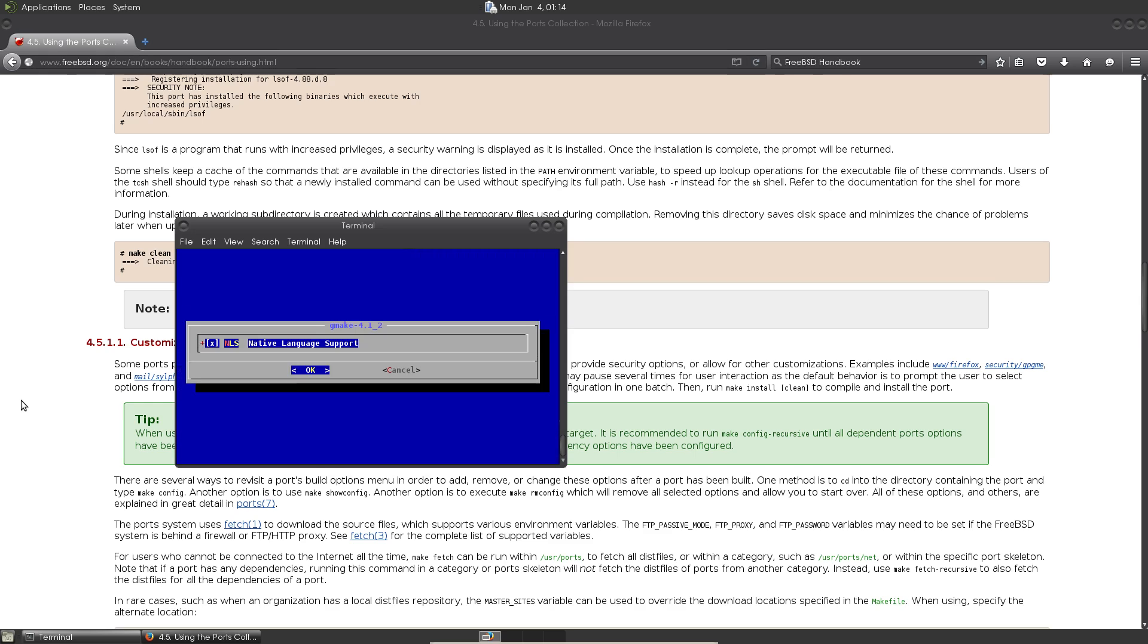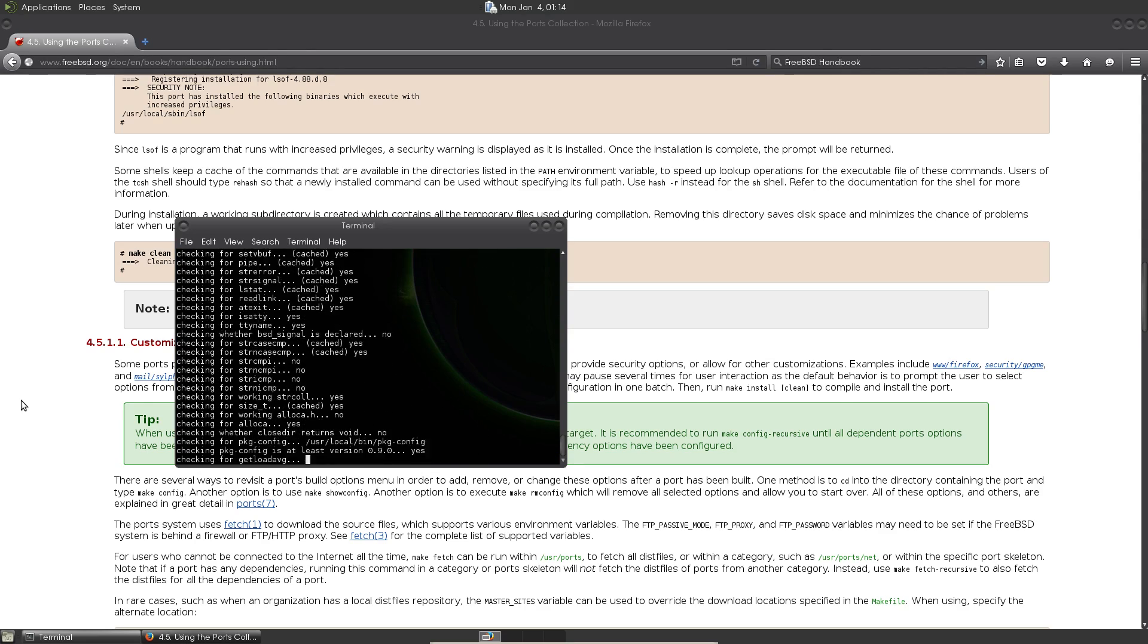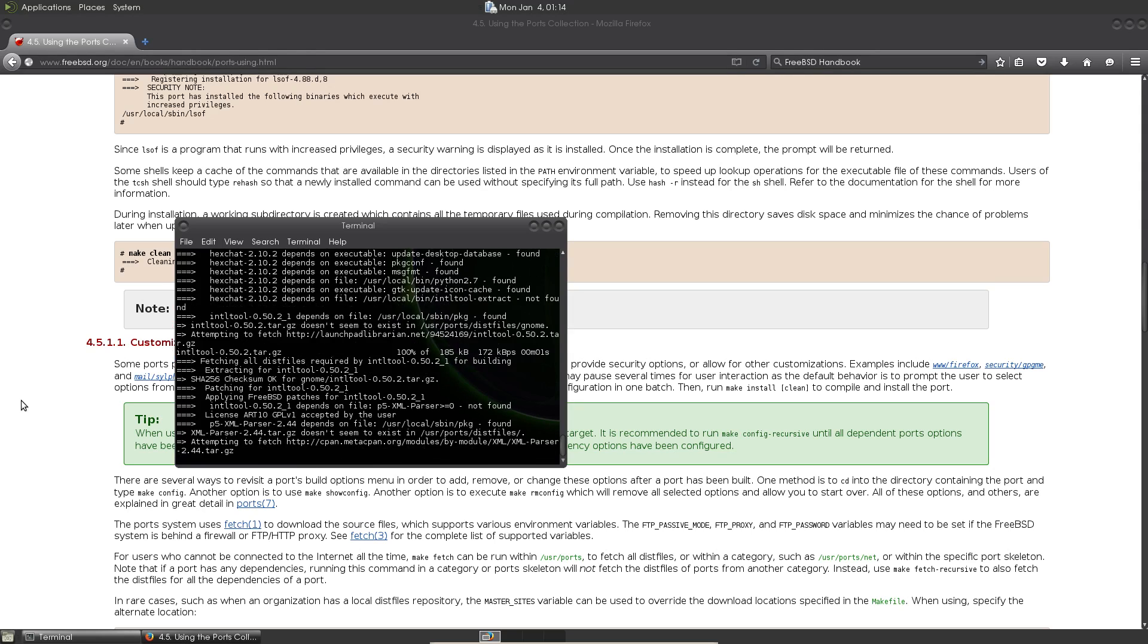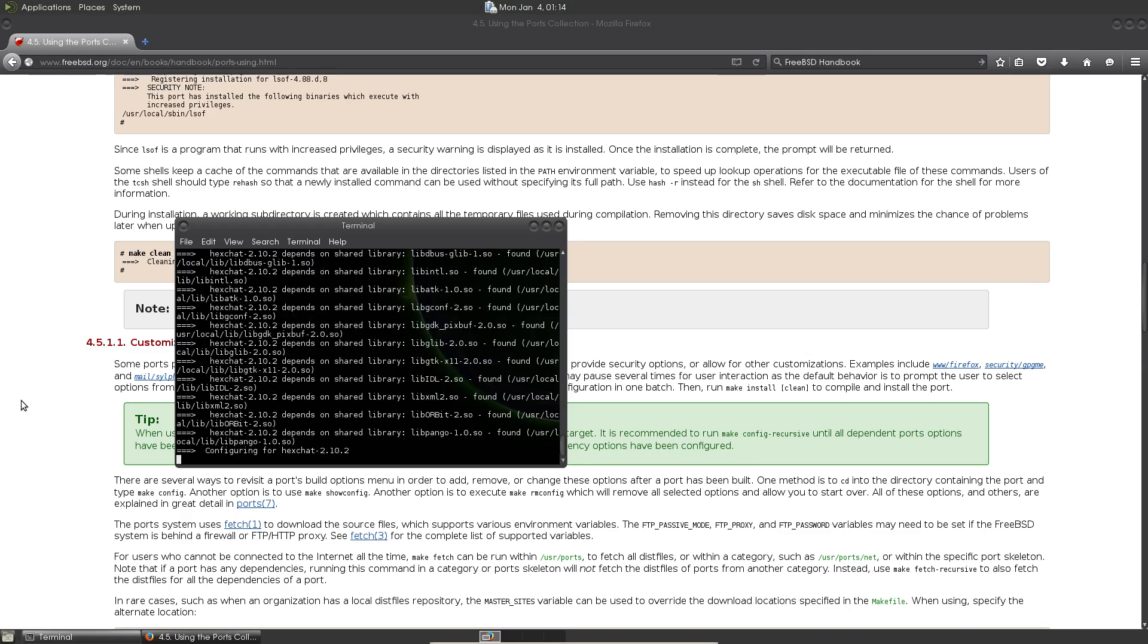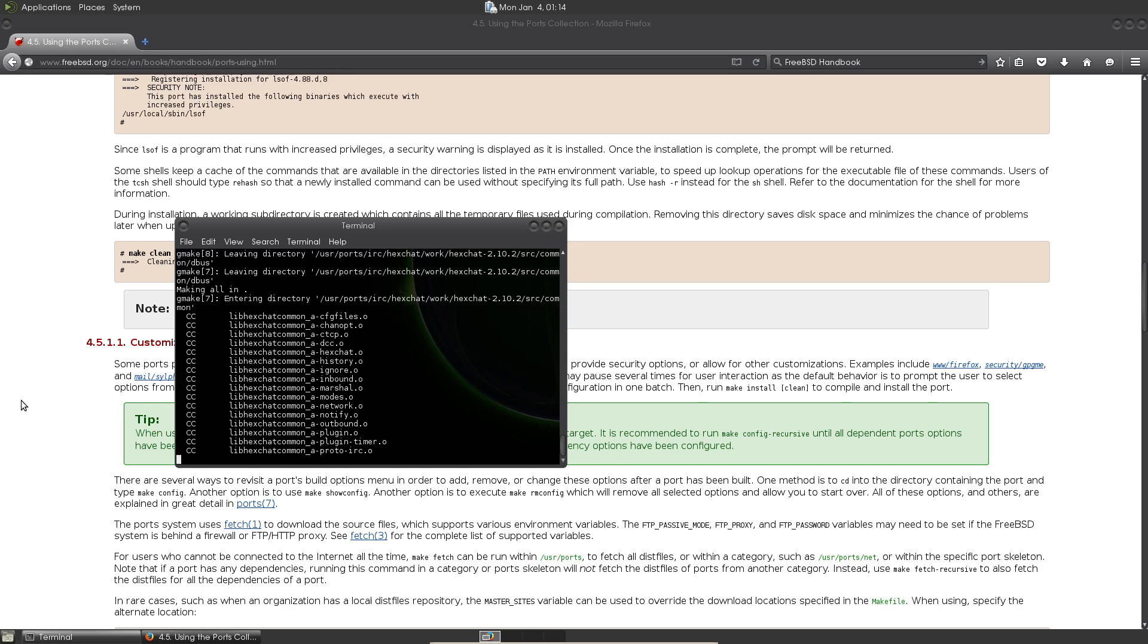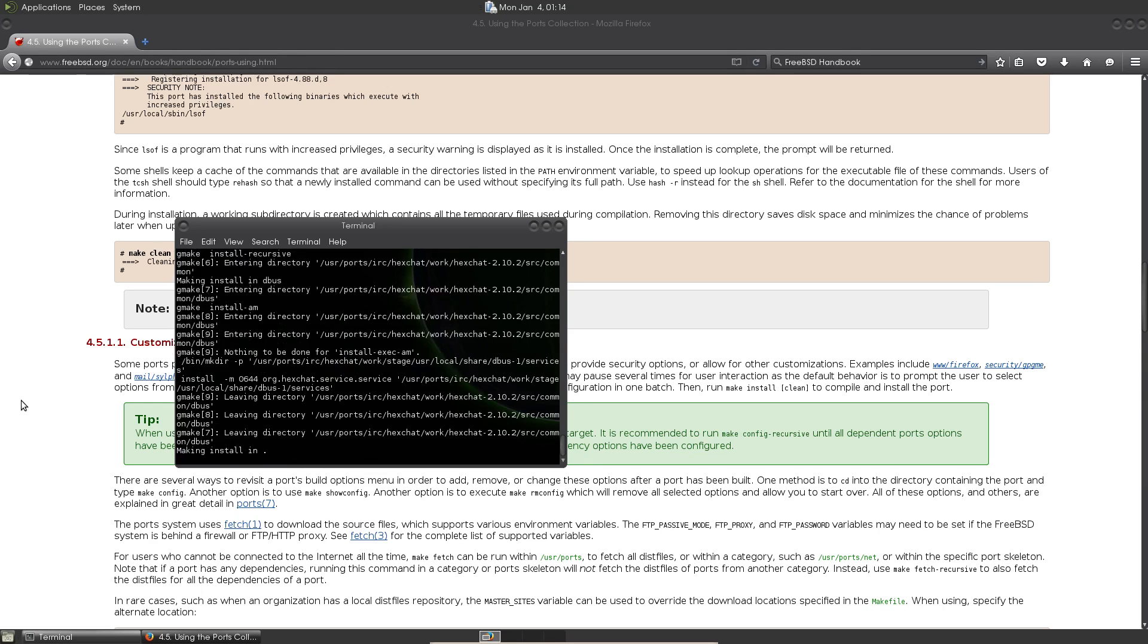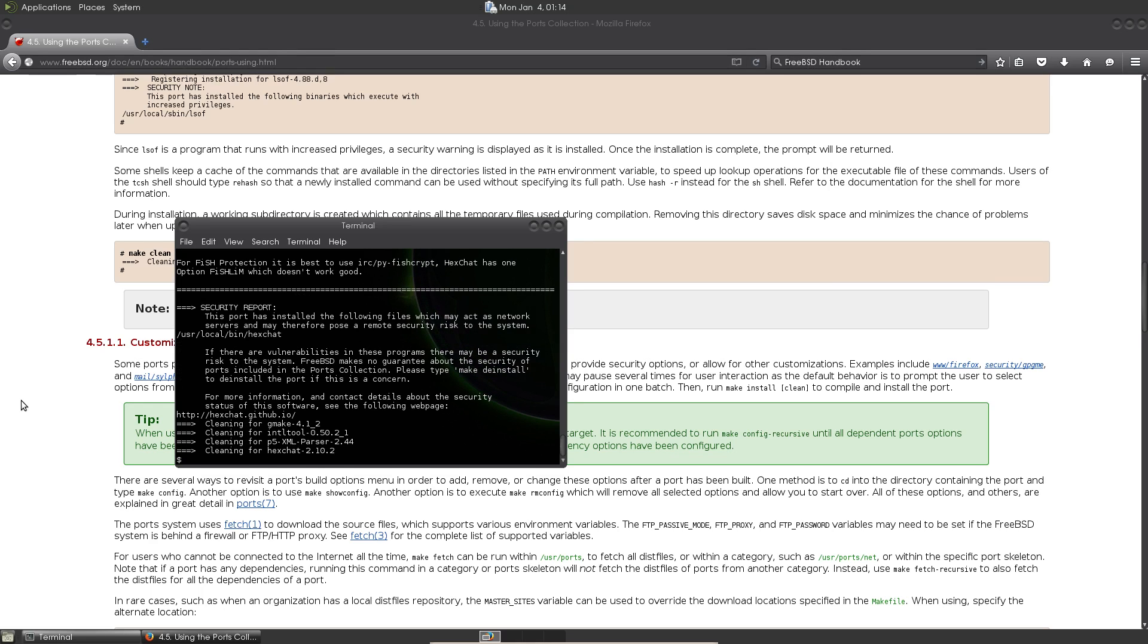And then you would tell it to do a sudo make install clean. Now the reason why you want to do the clean at the end is it will remove all of the temporary files that it creates. Now it has to pull in a few extra programs, so it's bringing up those programs. So we're just going to go ahead and take the defaults for GMake, and it's going to go ahead and grab that. If there are any other programs that it might need to install or to configure HexChat, it's going to go ahead and bring up that little menu so you can look at the use flags and change or disable, enable if you want. And from here it will go ahead and install HexChat for you.